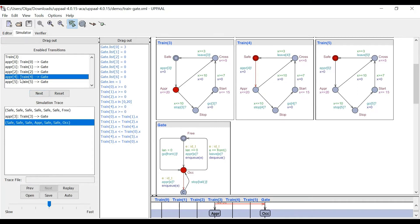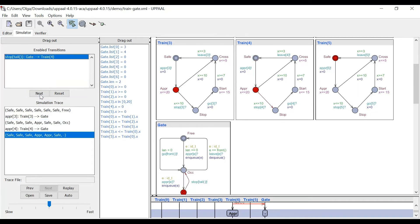The next command is that train four is approaching. When train four is approaching, the state of train four is also moved to approaching. The state of the gate moved to C.